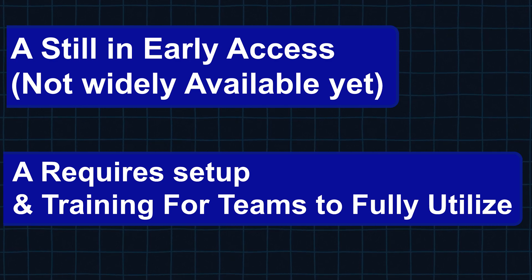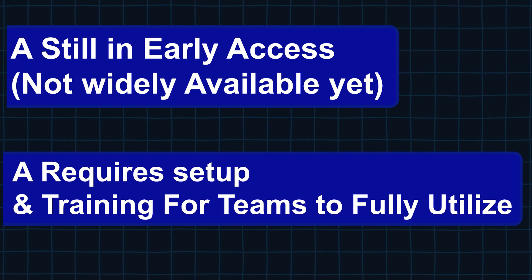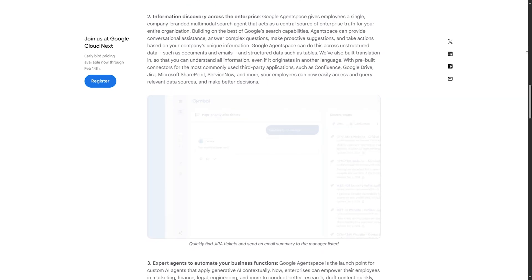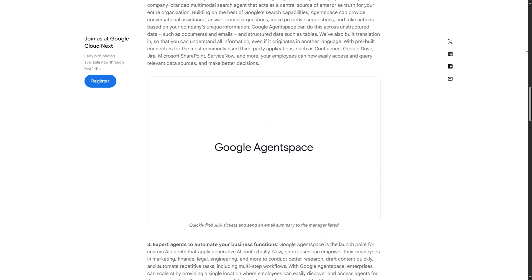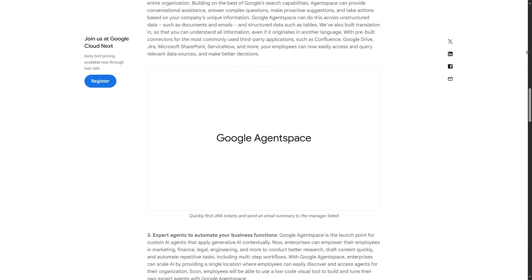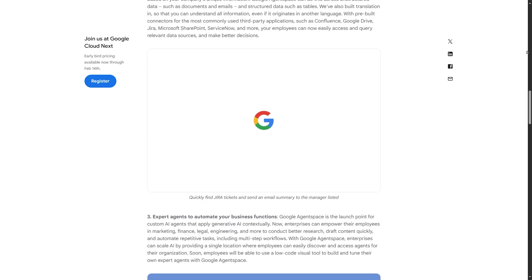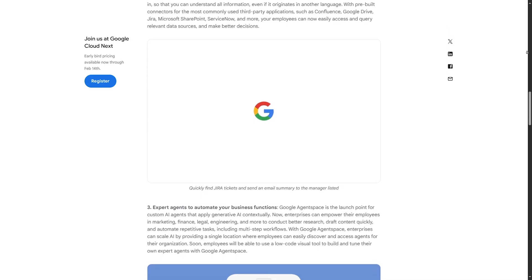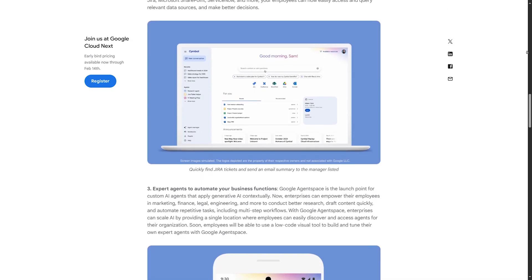Overall, Google Agentspace is a powerful AI tool for businesses looking to streamline workflow, enhance productivity, and optimize knowledge management. If you're interested, I recommend signing up for early access on the Google Cloud website.